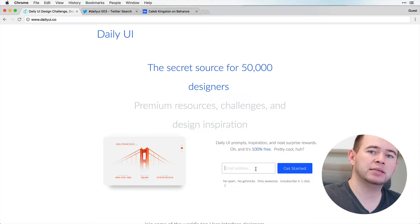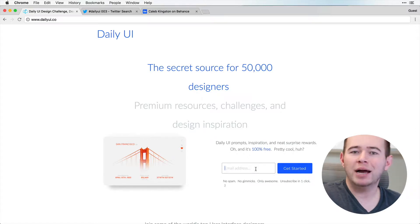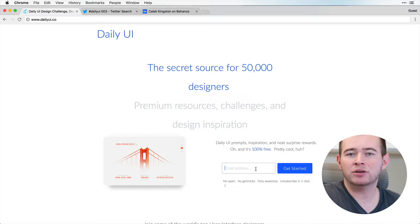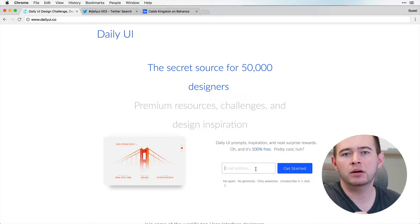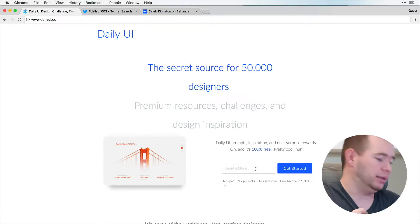And you can enter this, it's called the Daily UI Challenge. You can enter this on Twitter if you have a Dribbble account, you can post it there, or Behance.